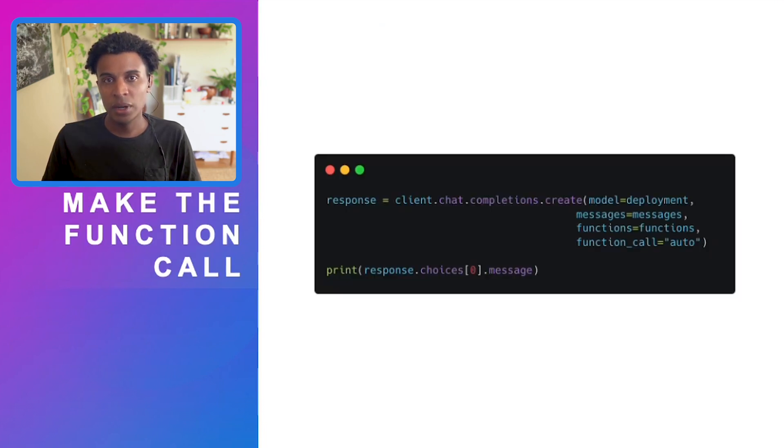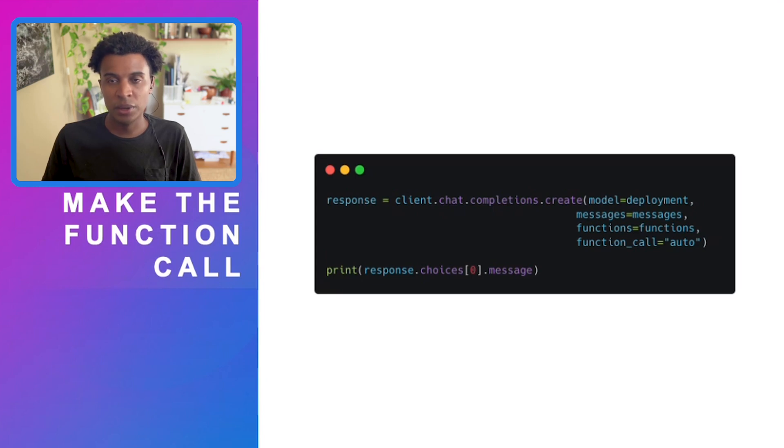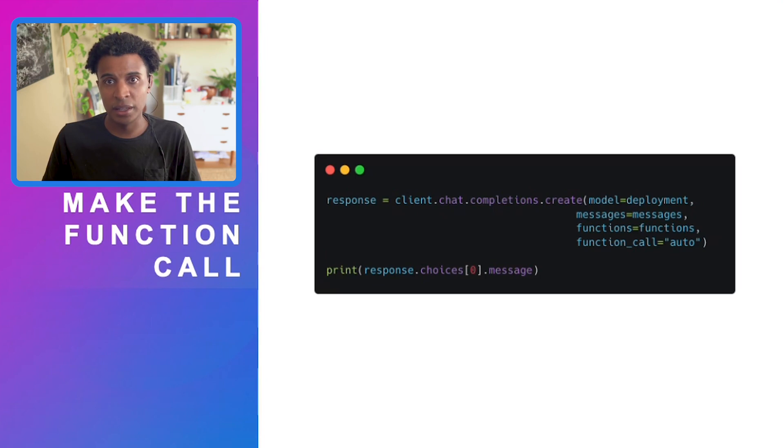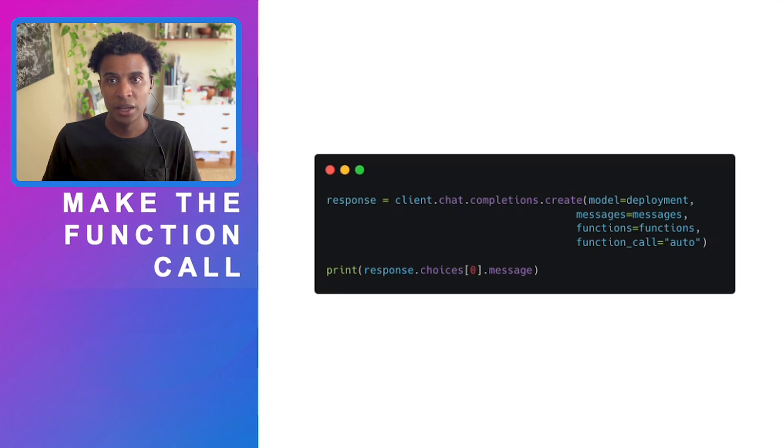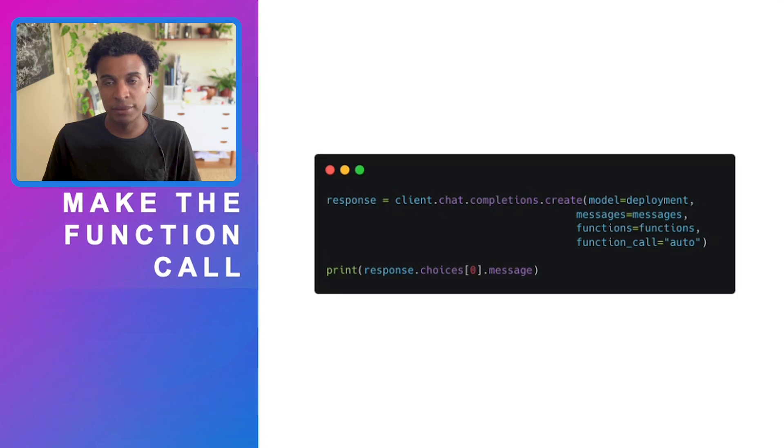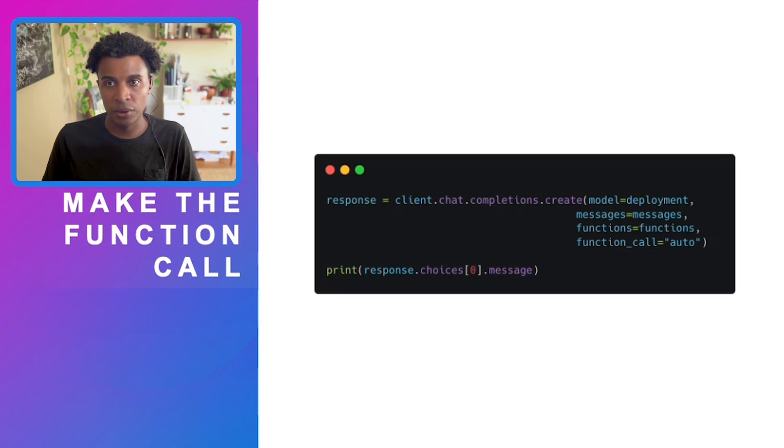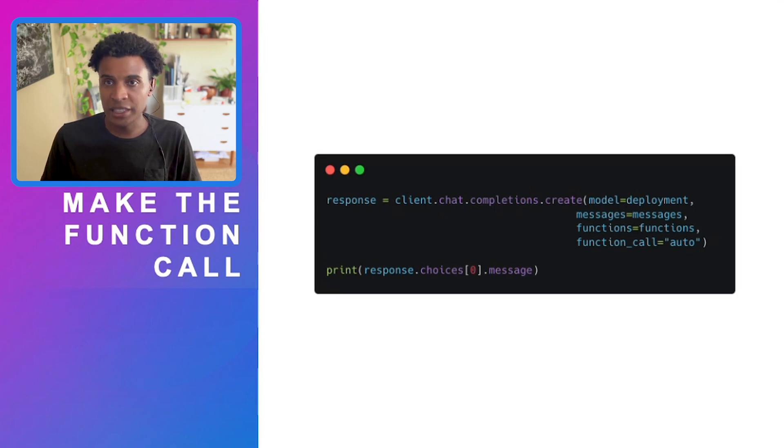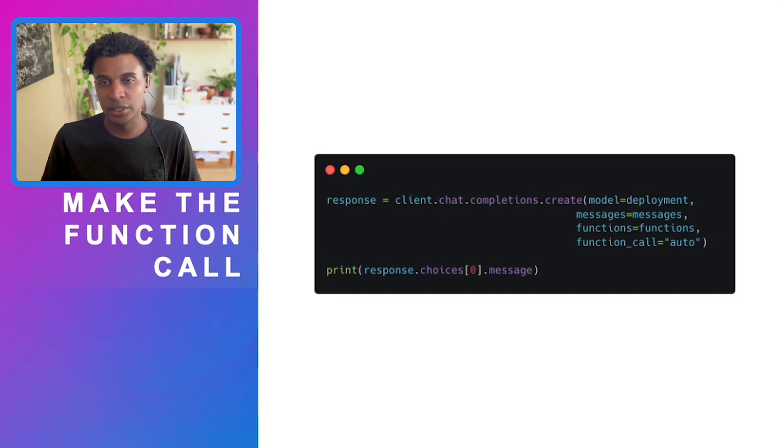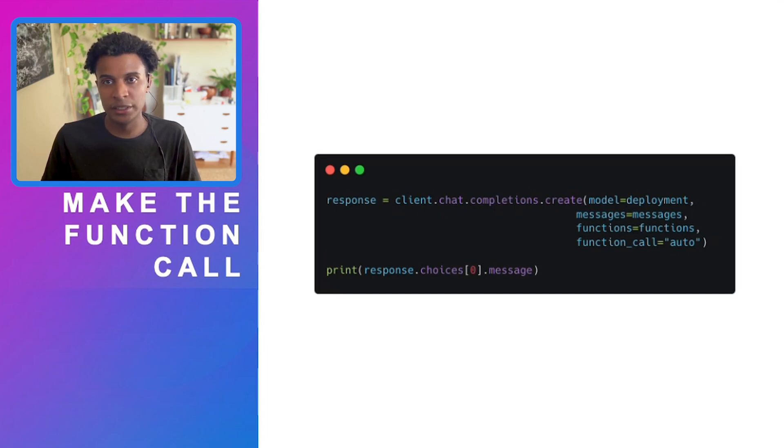Then we're going to make the function call. We choose the model we've deployed, all the messages we've completed including the user message or system message. We include the functions we defined. Then lastly, we have function_call set to auto, which means the large language model has the ability to decide whether the function is appropriate for this particular instance or chat message.